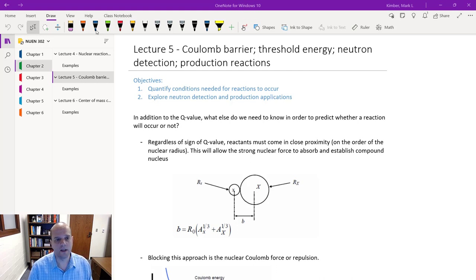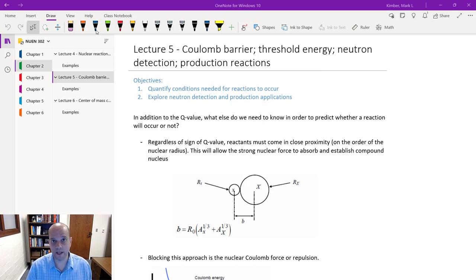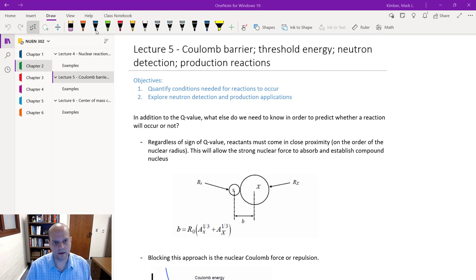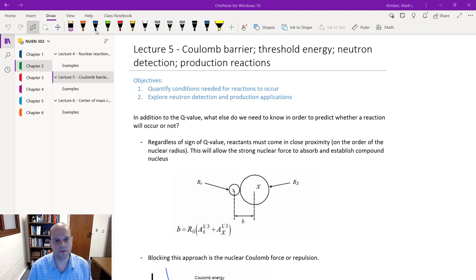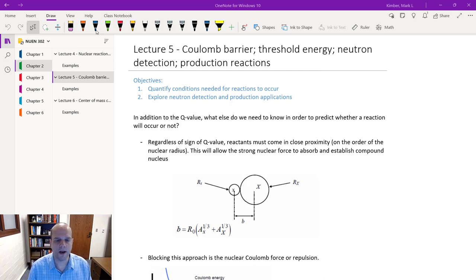A Q value is an energy — units of MeV, for example — and we find it via one of two or three different ways. The first way is to look at all the rest masses of the reactants and products. The second path is through binding energies. And third, if we know the kinetic energies of the reactants and products, we can calculate the Q value that way. We get the same exact answer regardless of which of those three paths we pursue.